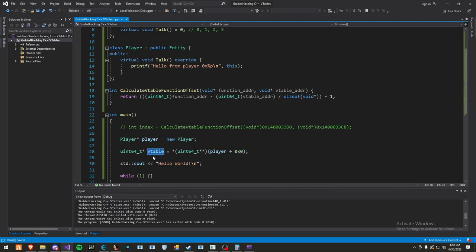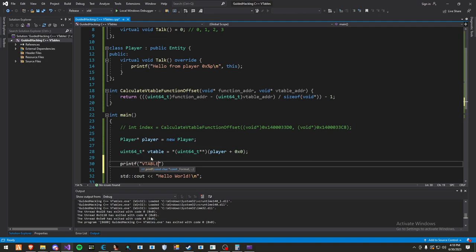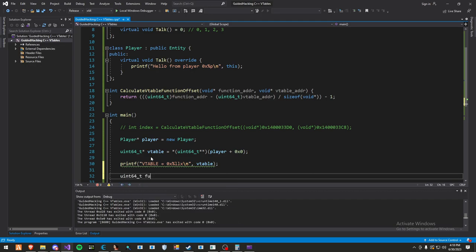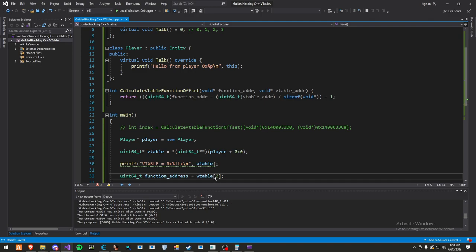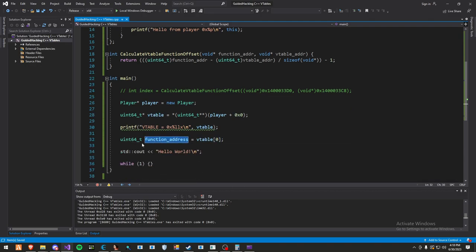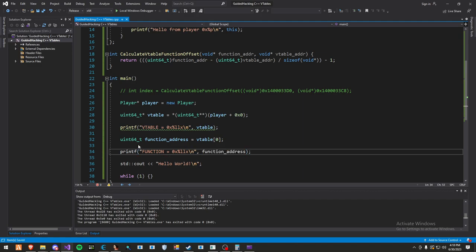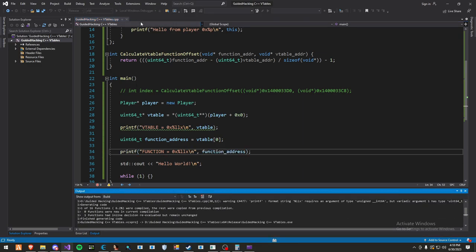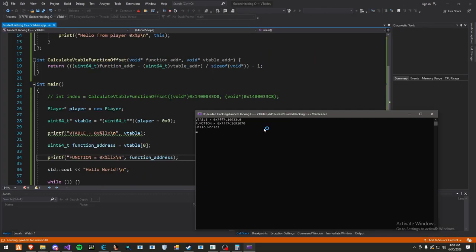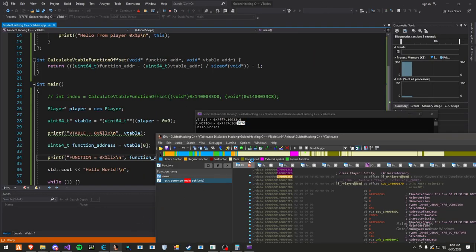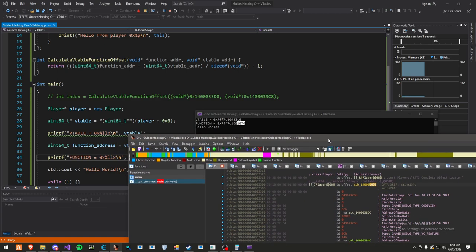So now we can print that out: v-table equals 0x percent LLx. Since we know our function index is 0, we'll get that. We'll do uint64_t function address equals v-table[0]. We use these brackets to dereference and get the index. Now let's print and confirm these are right. As you can see, it ends with 1070. And if we go back to IDA, it ends with 1070 as well. So we know we've got it right.